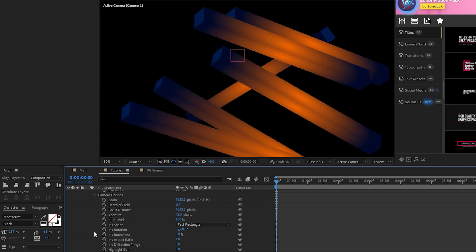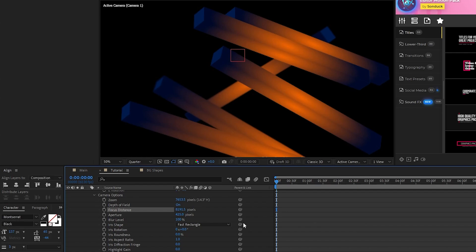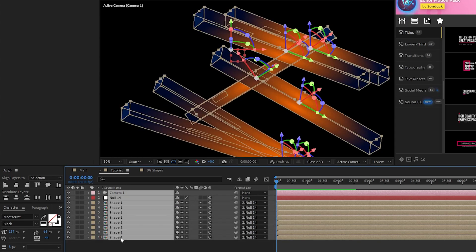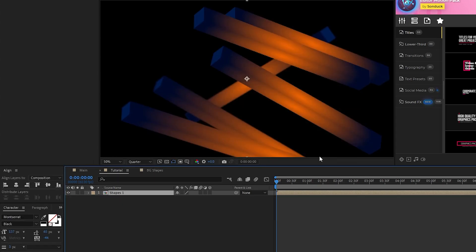Open camera options, enable depth of field, set the aperture to 425, then adjust the focus distance until you see some of the rectangles in the back starting to get a bit blurry. Now, highlight all of the layers, pre-compose them, we'll name this to shapes 1, and click OK.